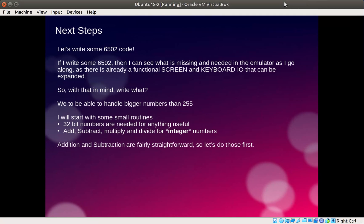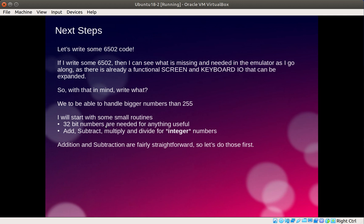I hit a point in writing the emulator where I thought, okay how much more of this emulator can I actually write without doing something useful with it or doing something a bit more fun? So I thought, let's write some 6502 code. The obvious thing became maths, because with the 6502 only doing 8-bit maths by default, let's have a look at how it does adds and subtracts and perhaps multiply and divide. I decided that 32-bit was probably the way to go because adding up to 255 on an 8-bit wasn't particularly great.